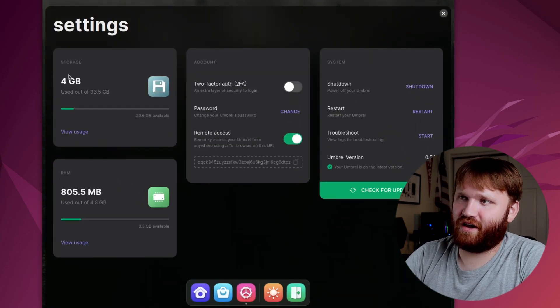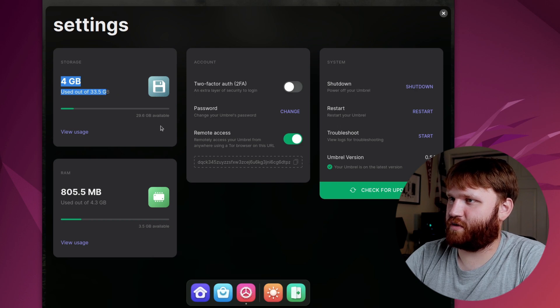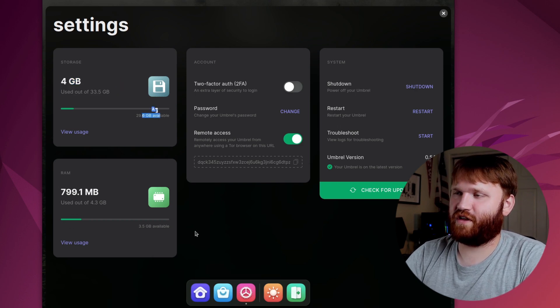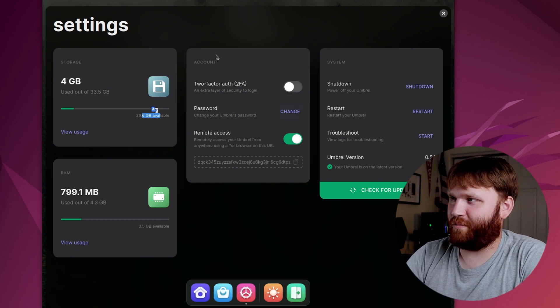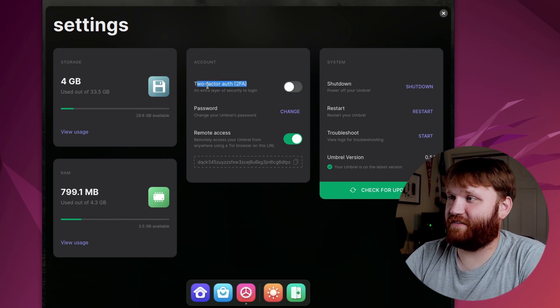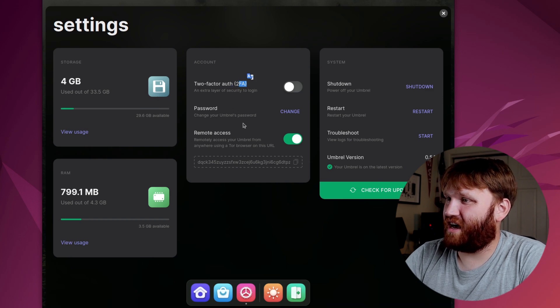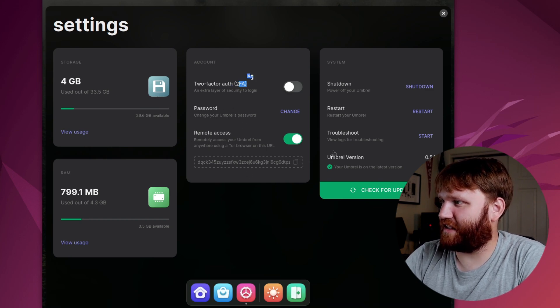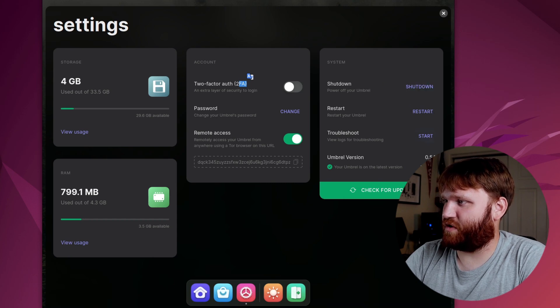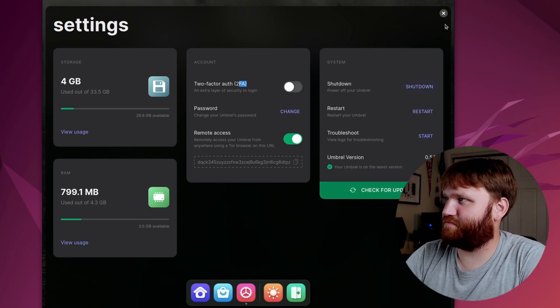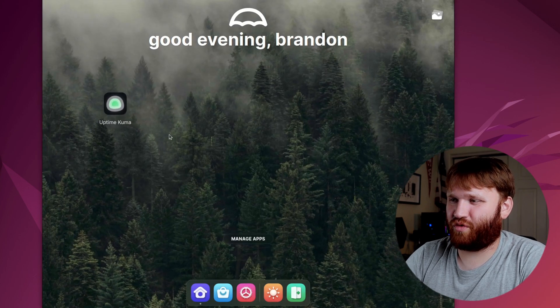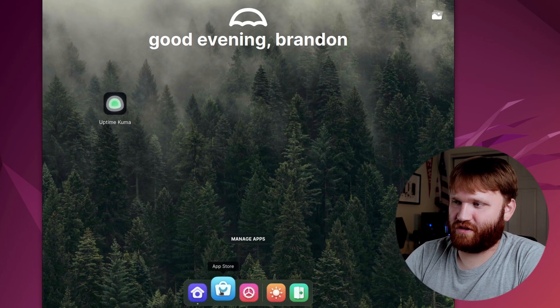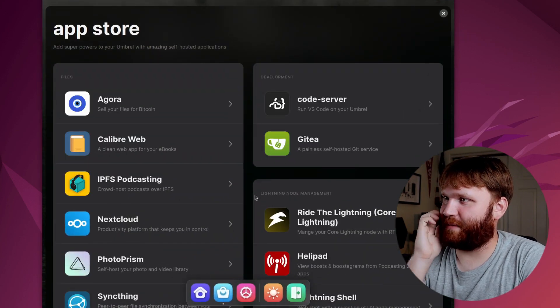Let's dive into settings. What do we got here? So we're using 4 gigs out of our 33, 29 gigs available. Gives us our RAM utilization. We could pull up user widgets on the homepage. That's one feature that I would suggest. They have two-factor authentication, change your password, remote access with a little key, shut down, restart, troubleshoot version, check for update, no updates. Okay. I mean, not too complicated. This is a really, really simple dashboard and user experience here.